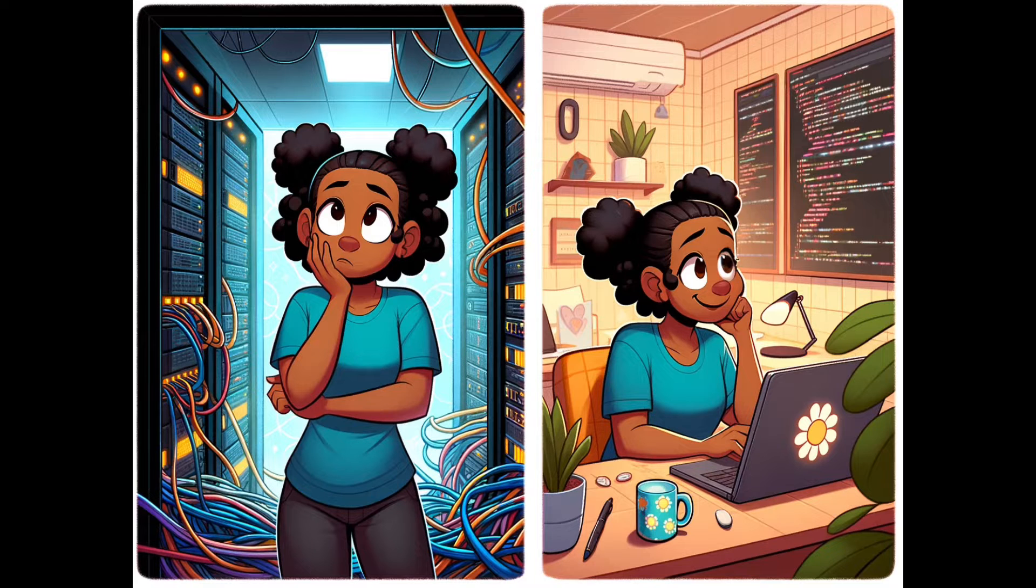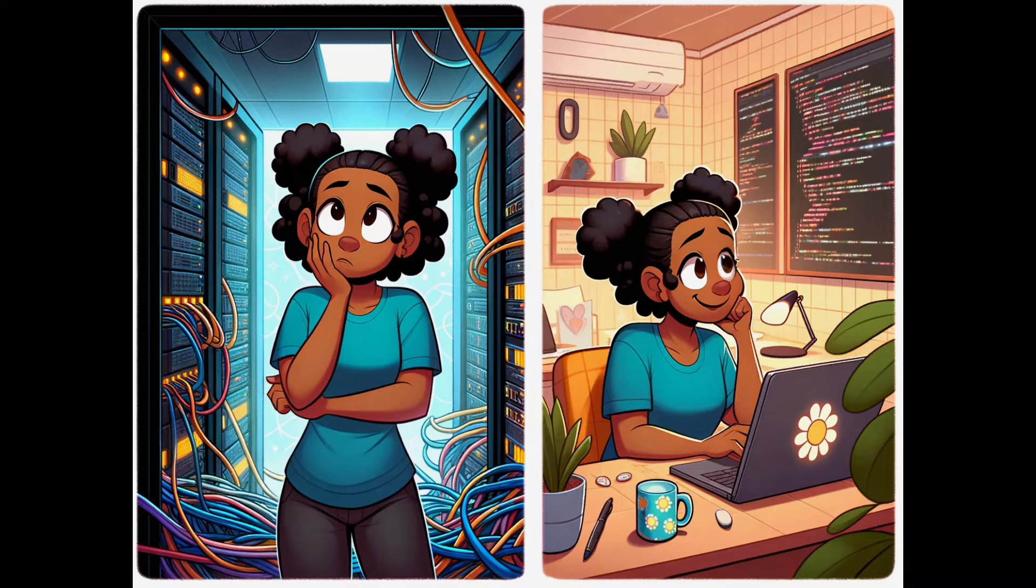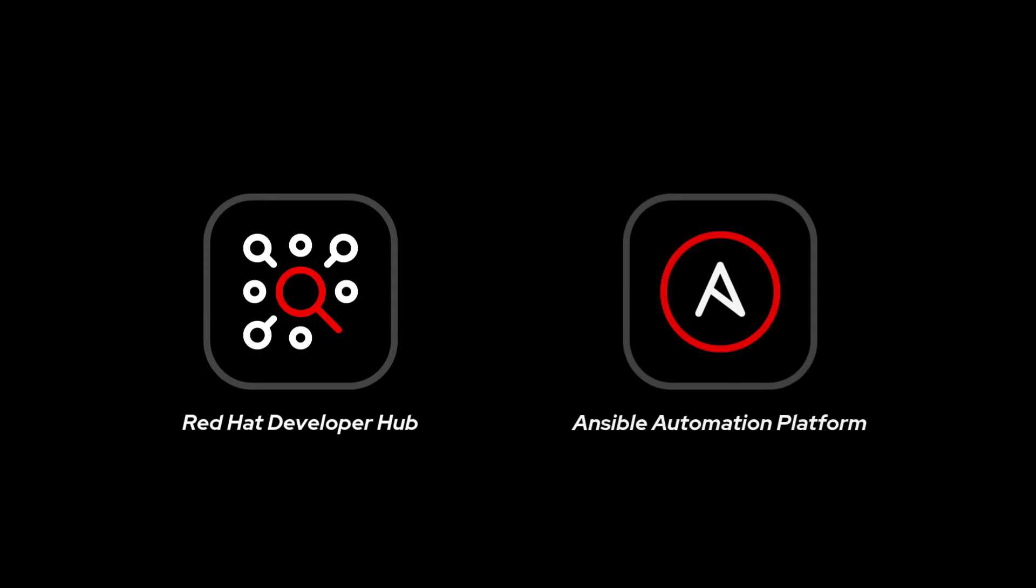Facing these challenges, Alice discovers the perfect allies in her journey, Red Hat Developer Hub and Ansible Automation Platform. Let's explore how these innovative tools redefine her approach to deployment and server management.